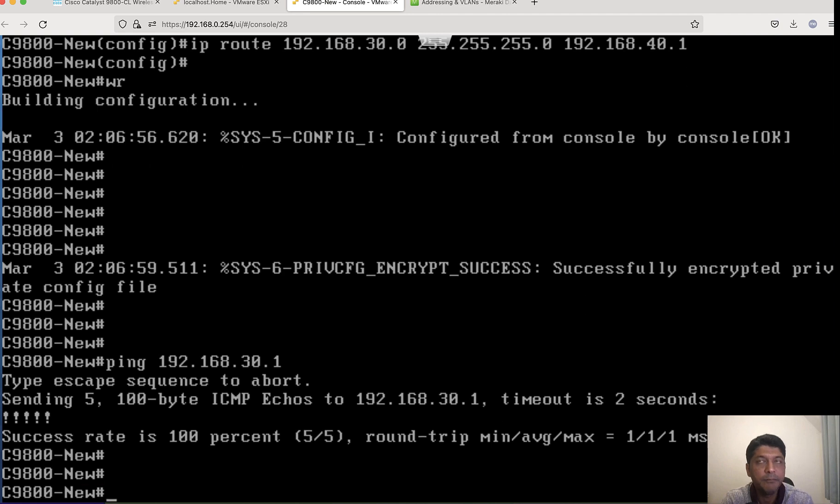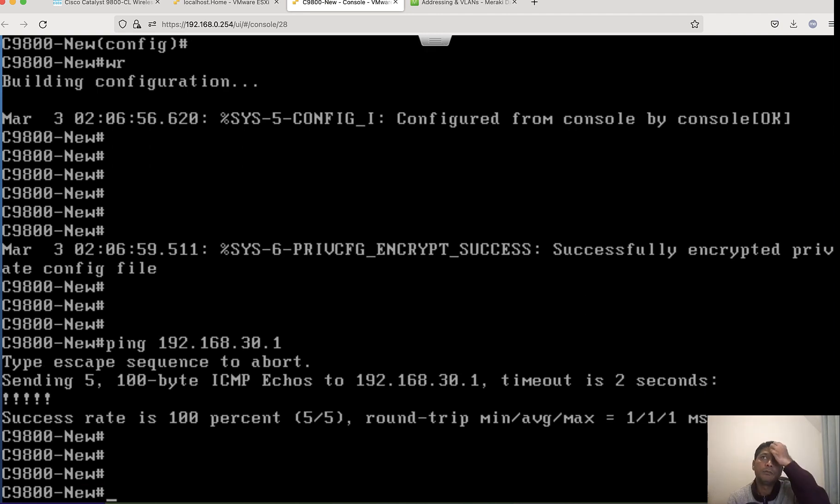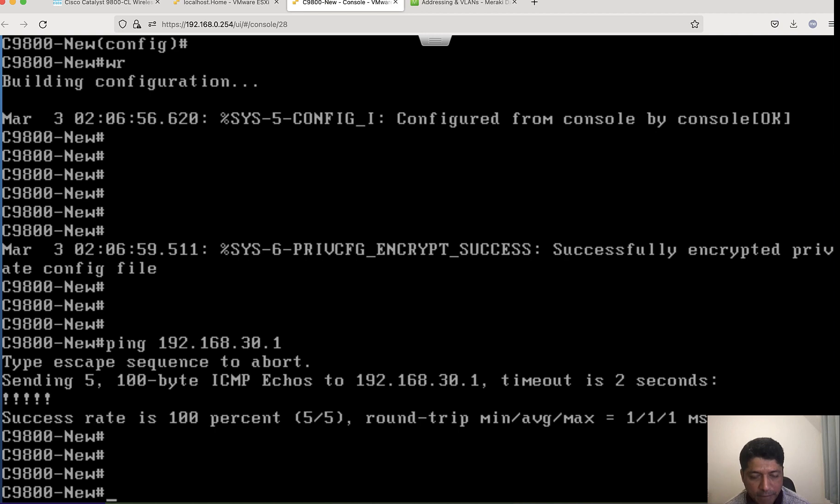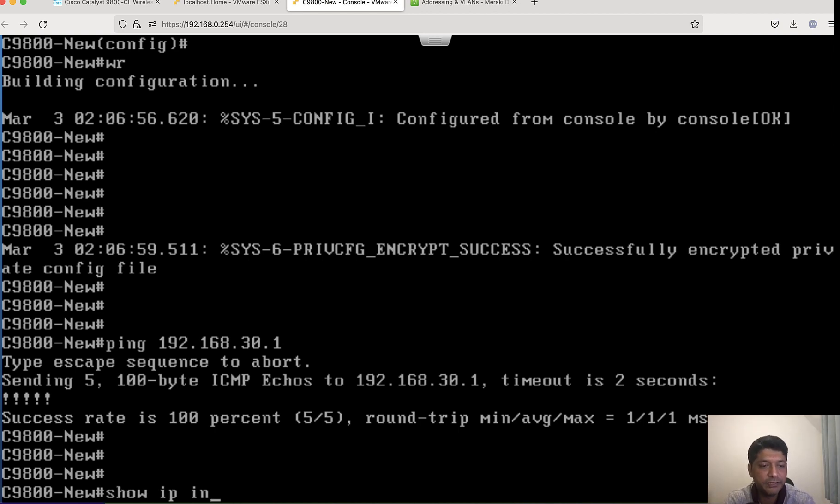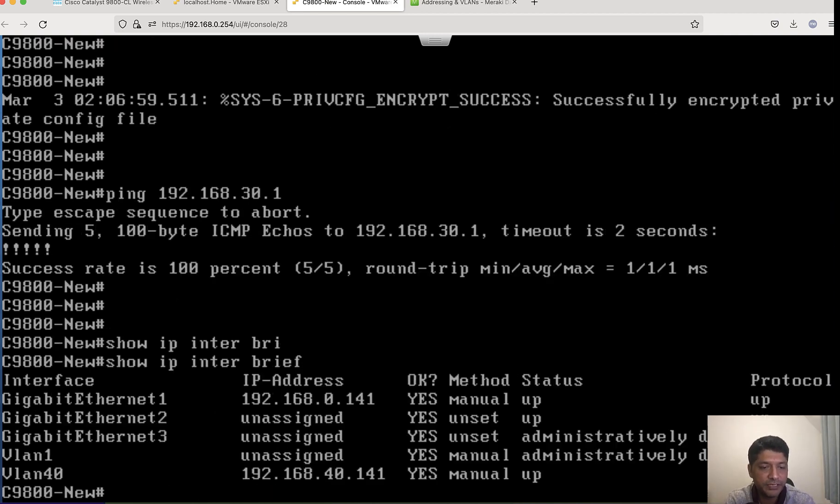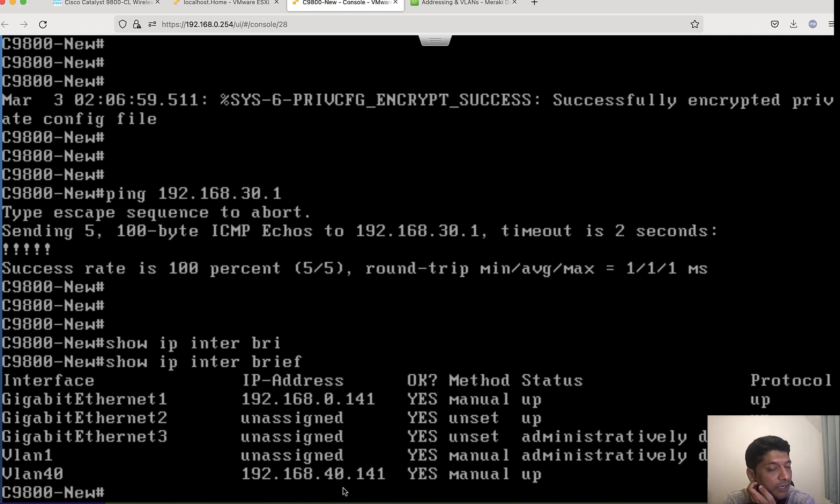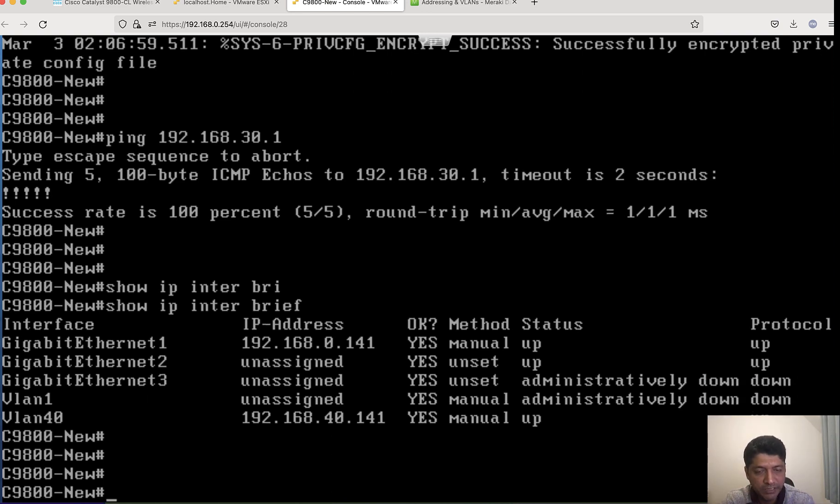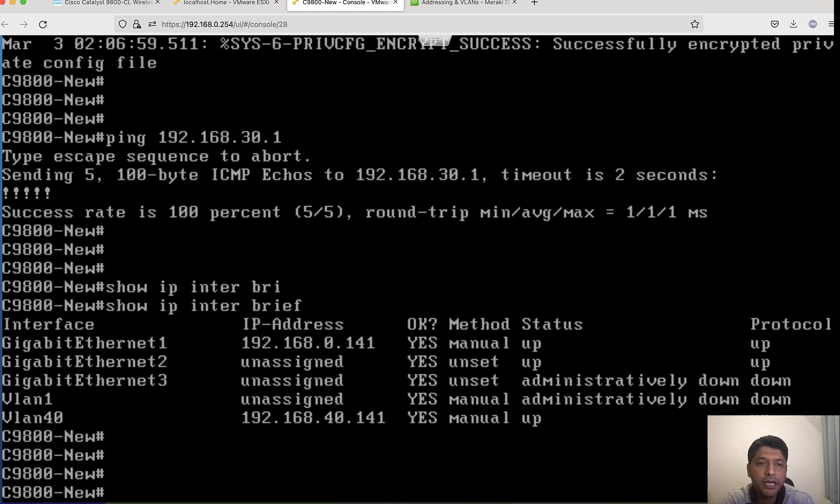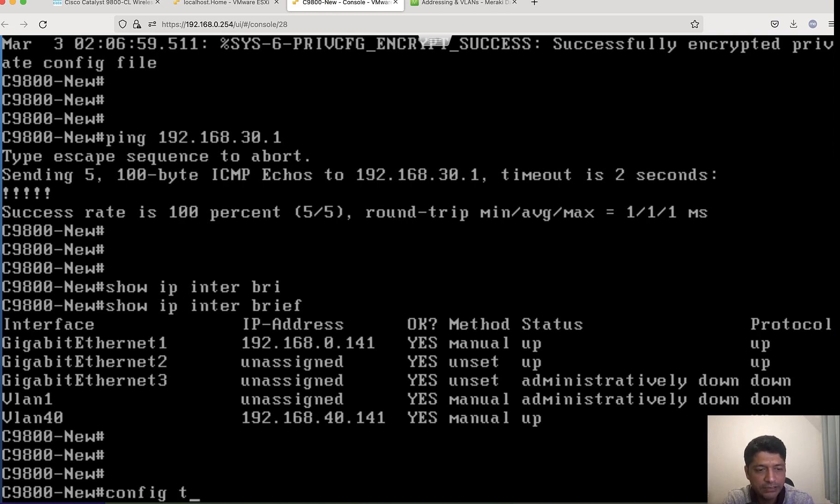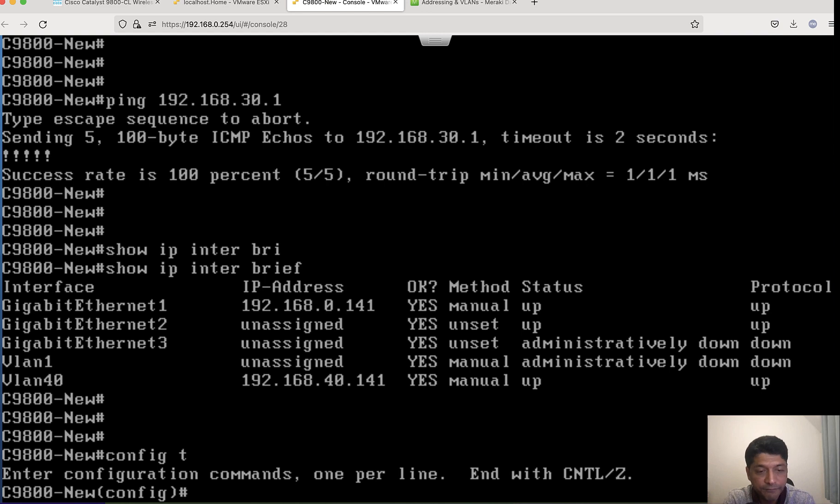Yes, I am able to reach. Basically, I have configured out-of-band management IP address and wireless management IP address as you can see here. My out-of-band management is 0.141, and my wireless management is 40.141. I am able to reach my AP management subnet as well. Now what is left is my AP country code, because that is part of day zero config. Let me do that as well.